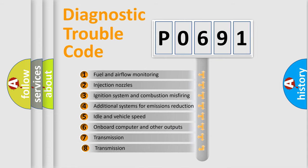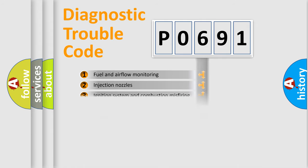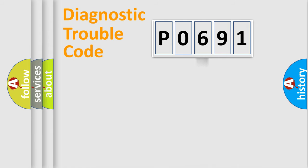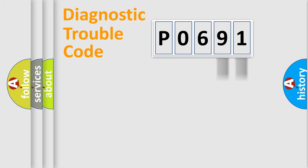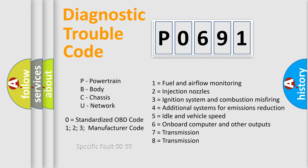The third character specifies a subset of errors. The distribution shown is valid only for the standardized DTC code. Only the last two characters define the specific fault of the group. Let's not forget that such a division is valid only if the second character code is expressed by the number zero.